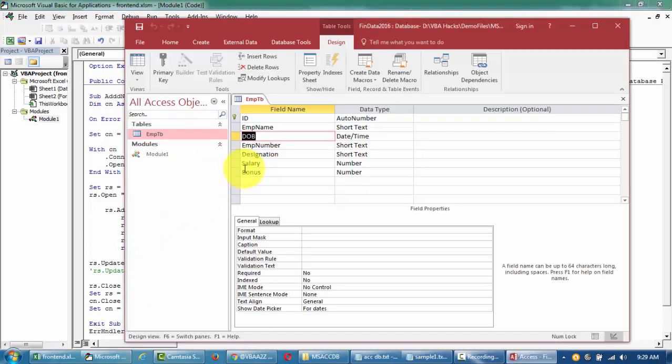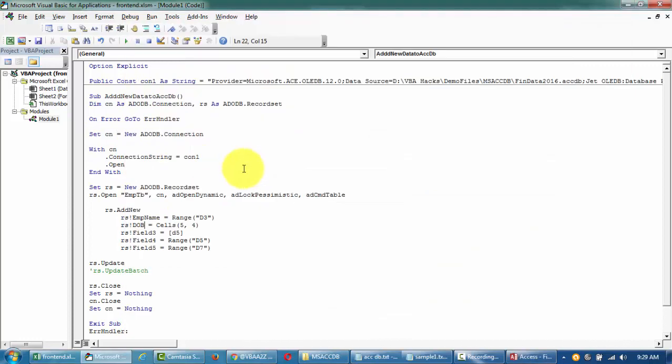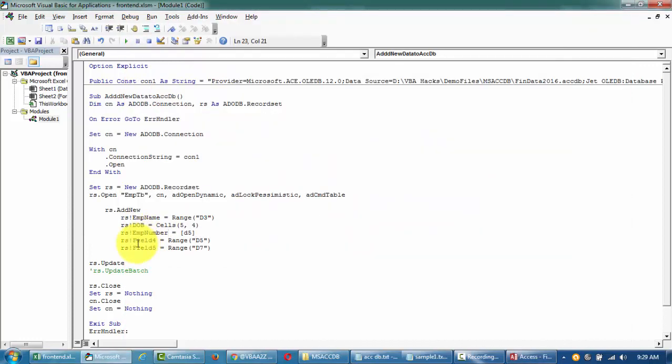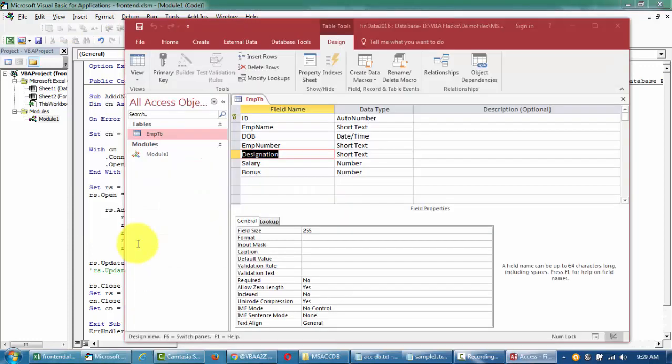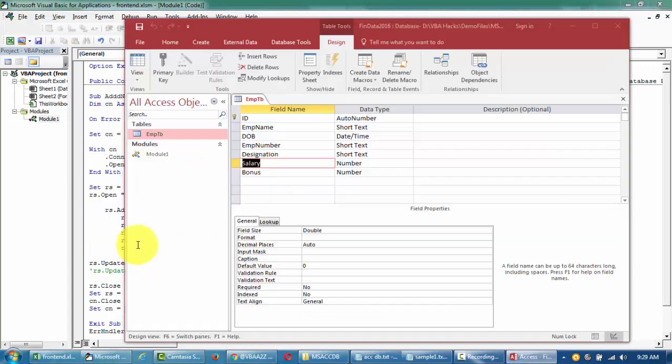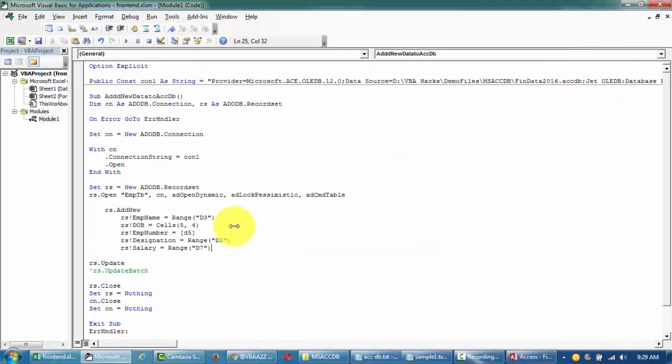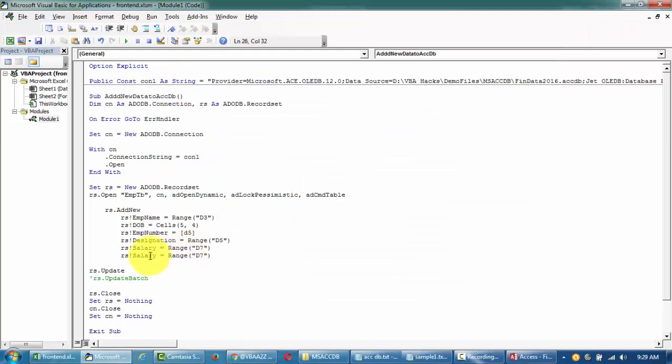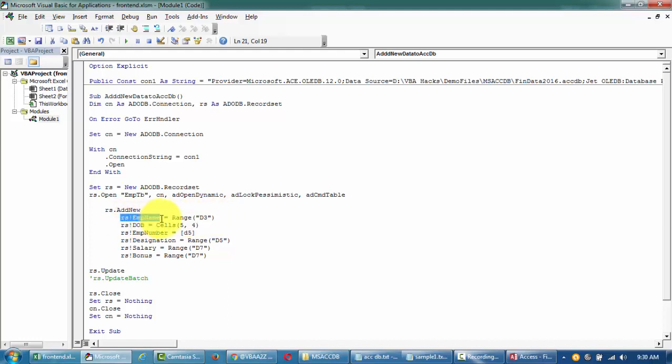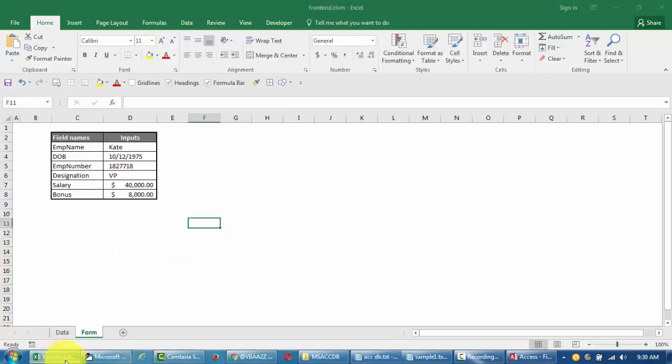Make sure that if you're opening this for adding new data, you open it in dynamic and optimistic. We'll talk about syncing the data later on, then we'll talk about other cursor types. Now RS dot add new is basically I'm saying add a new data to the database and we're gonna update the field names.